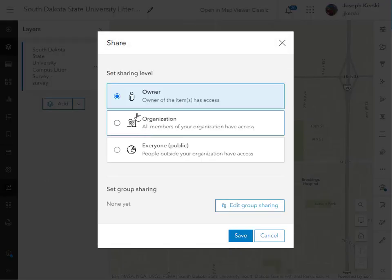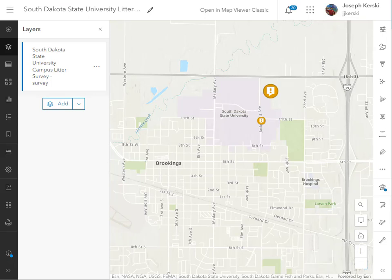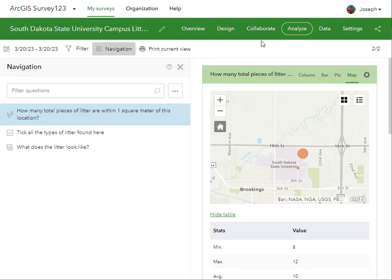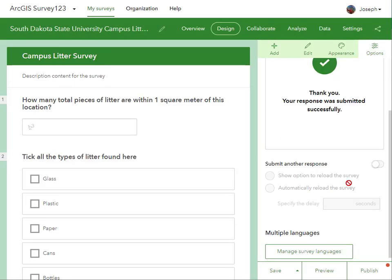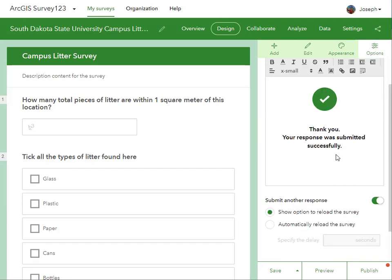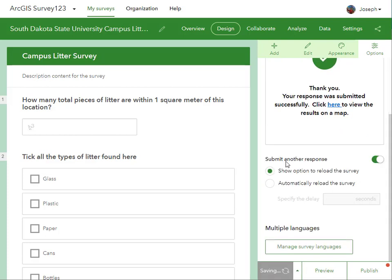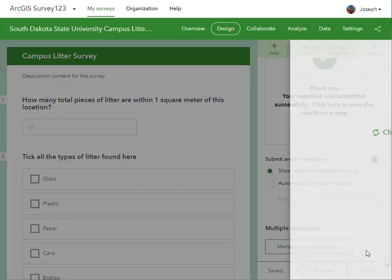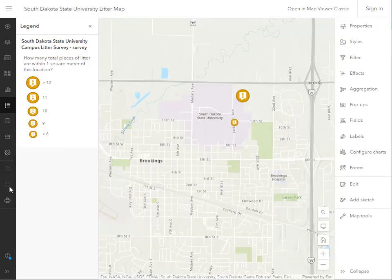Let's go ahead and share the map with others. We want other people to be able to look at this, including the people filling out the survey. I'm going to save that map and share it. Now in the survey options, I can say, do you want to see the results on a map? I'll link the map right there — so after submitting, the user gets a choice to view results on a map. That's easily done and gives the user instant gratification.